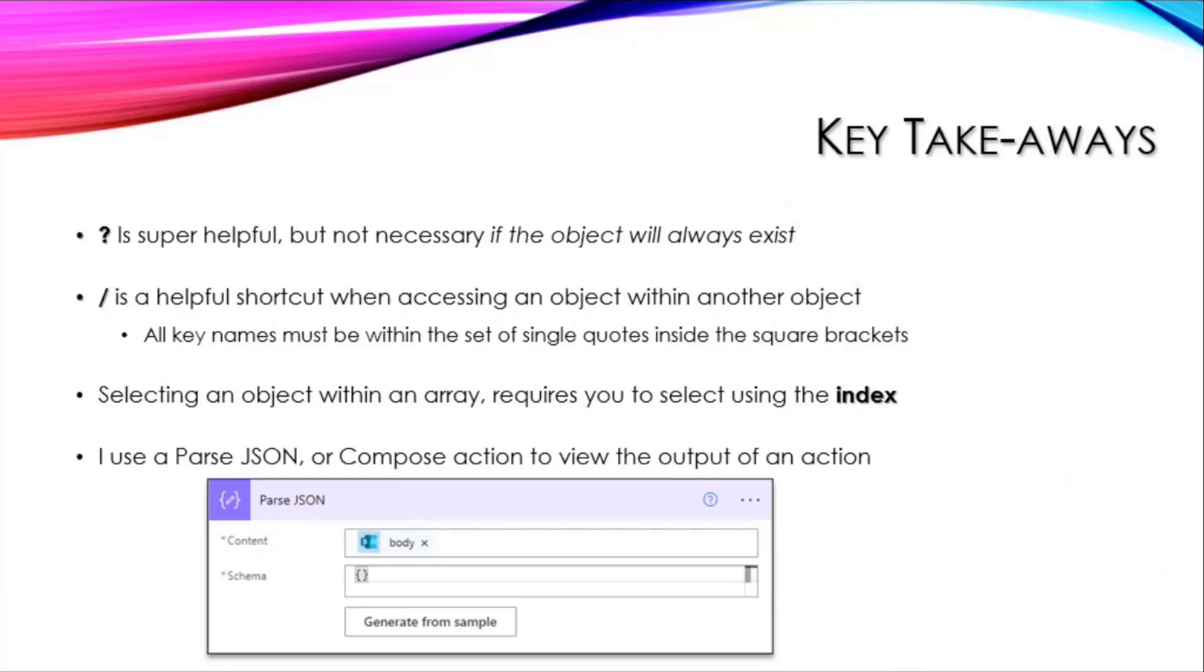To get around the requirement for the schema, I put in two curly braces—that's all that's needed to fulfill that requirement. Run the action and I can get the whole thing to come out, copy-paste that back into the Parse JSON later for the generate from sample, and it works.